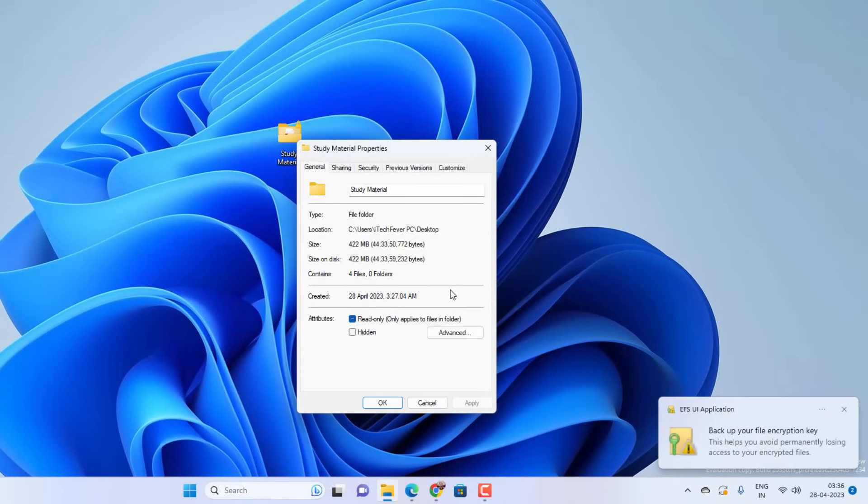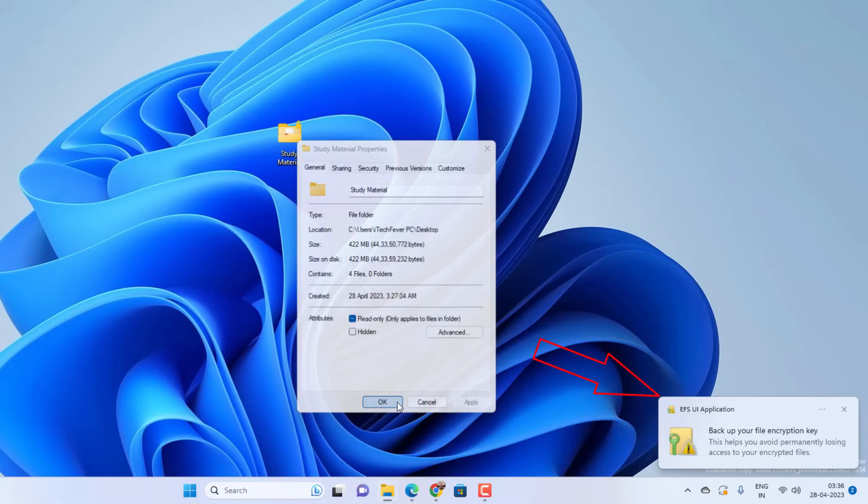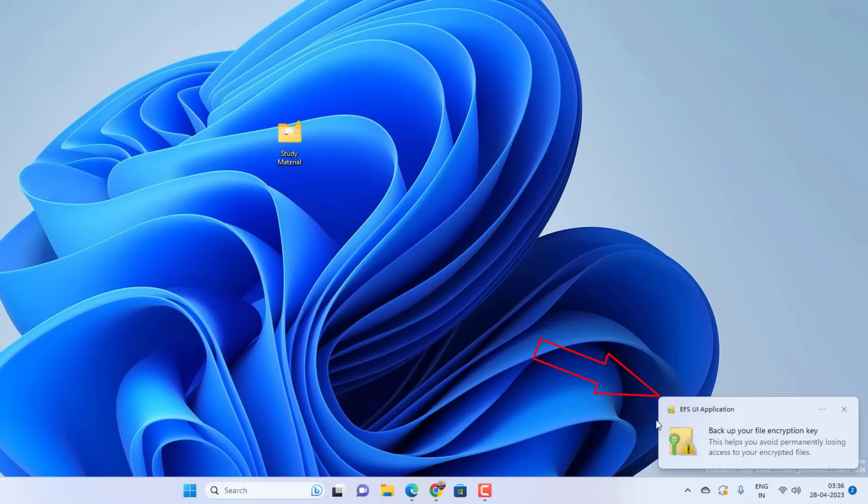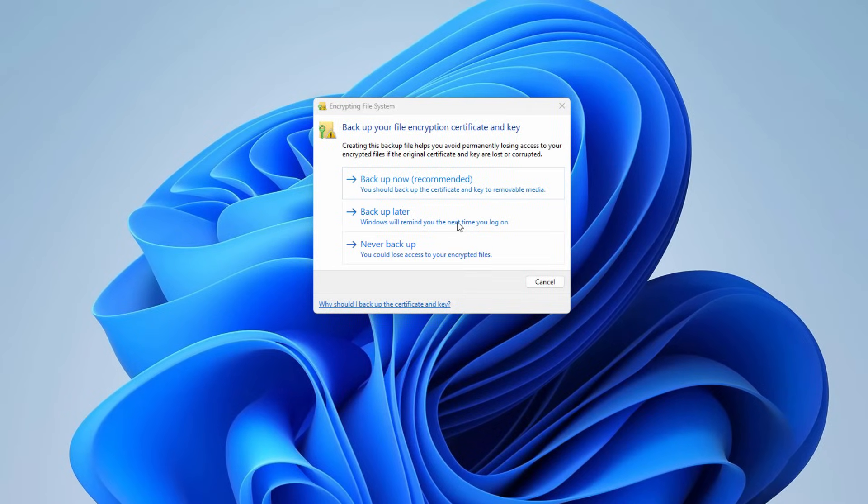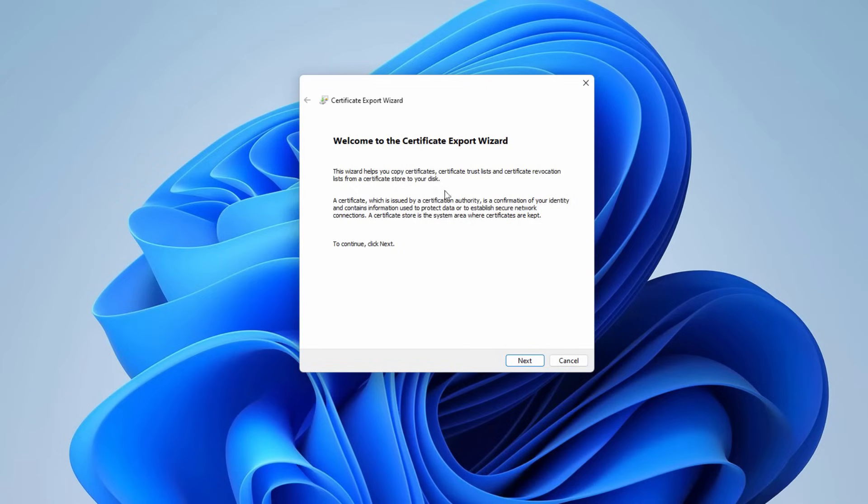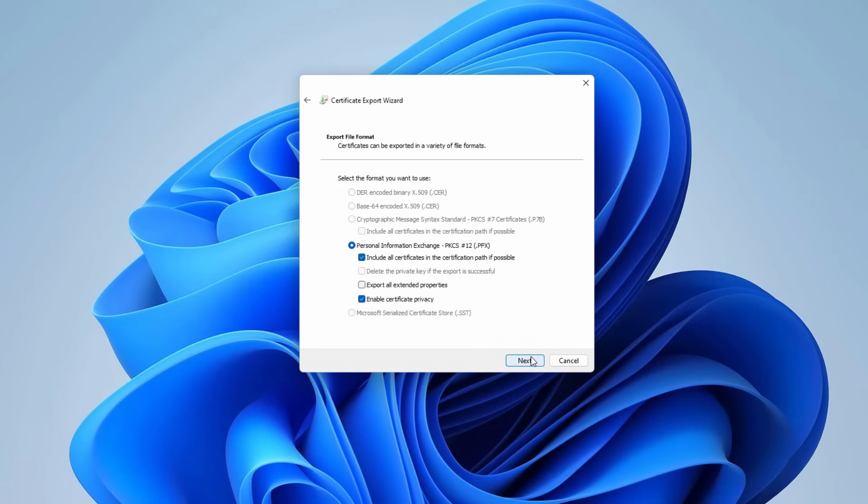Now you will get this kind of notification to backup your file encryption key. Click on this notification and click on 'Backup now'. This will help if you forget your password. Just click on Next option and let the default option selected. And click Next.